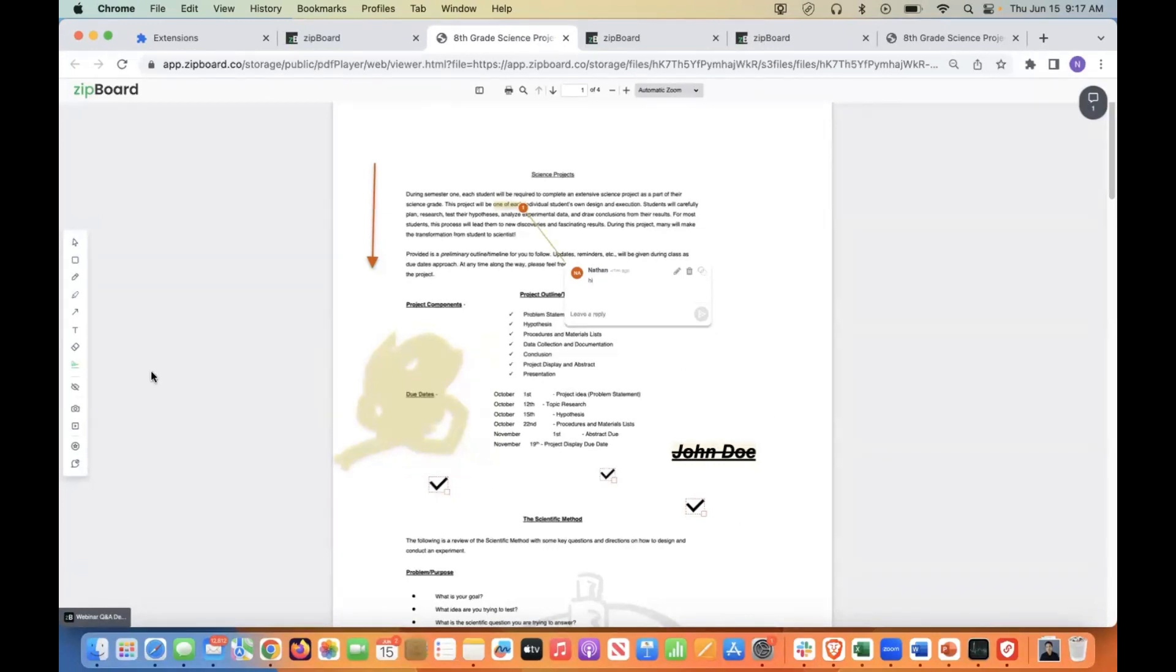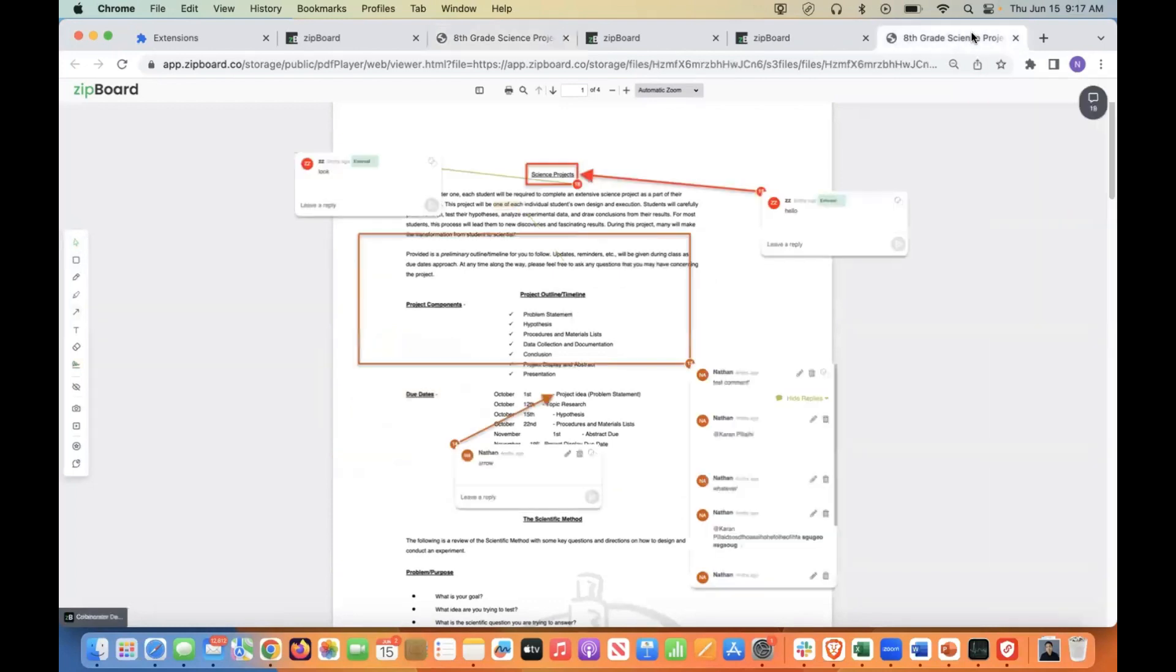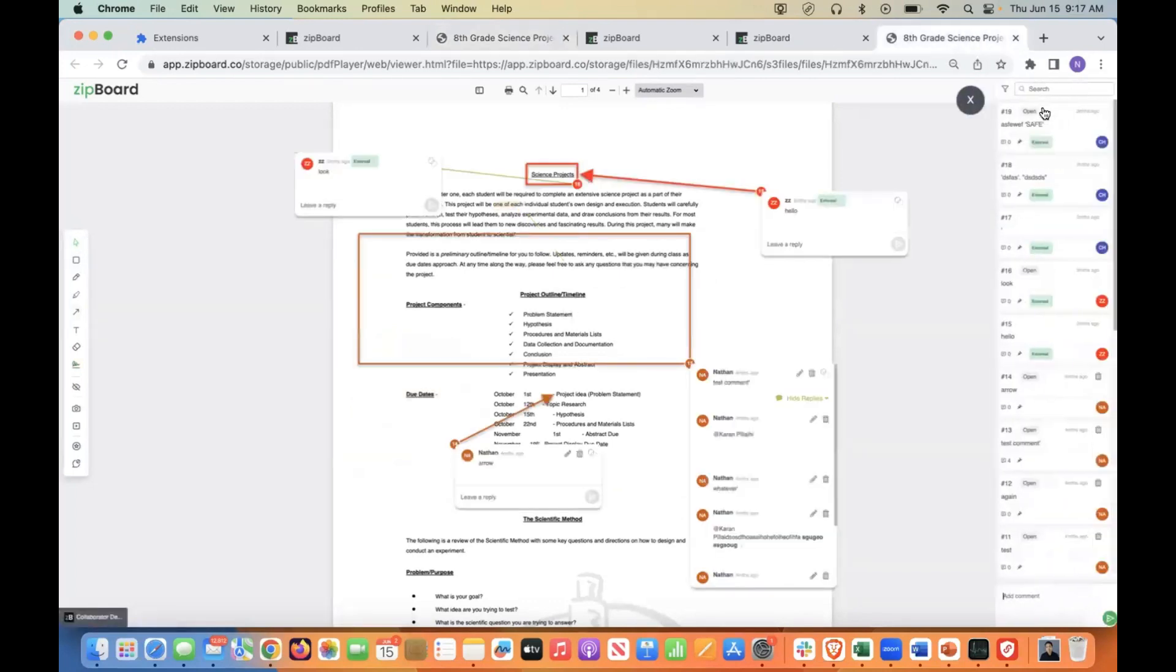Lastly, the really cool update that I wanted to show you, I'm going to have to use a different file for this and I have that prepared on the side, is we actually have a filters update. And what that entails is that we can now filter based off of author and based off of source.